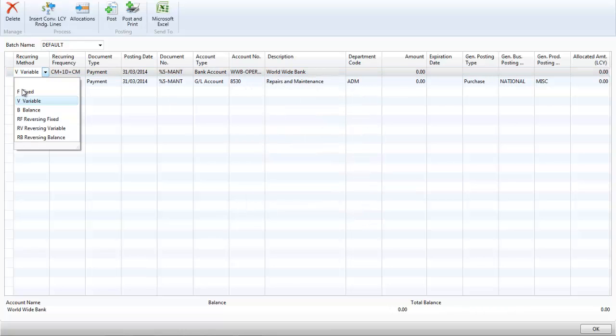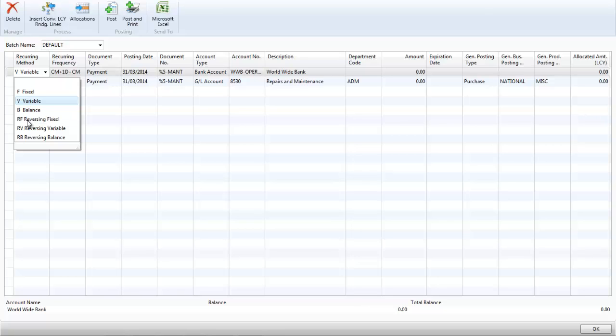I can also set up fixed recurring journals and reversing recurring journals. Reversing recurring journals are a very easy way to manage your accruals posting.